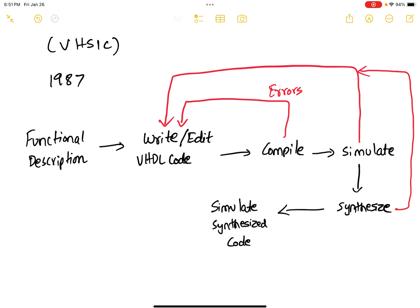During your synthesis process, what happens is your synthesis tool is going to use all the Boolean logics, all the Boolean laws and the Boolean definitions and some simplifying theorems to reduce your circuit so that it can produce the minimal number of logic gates.